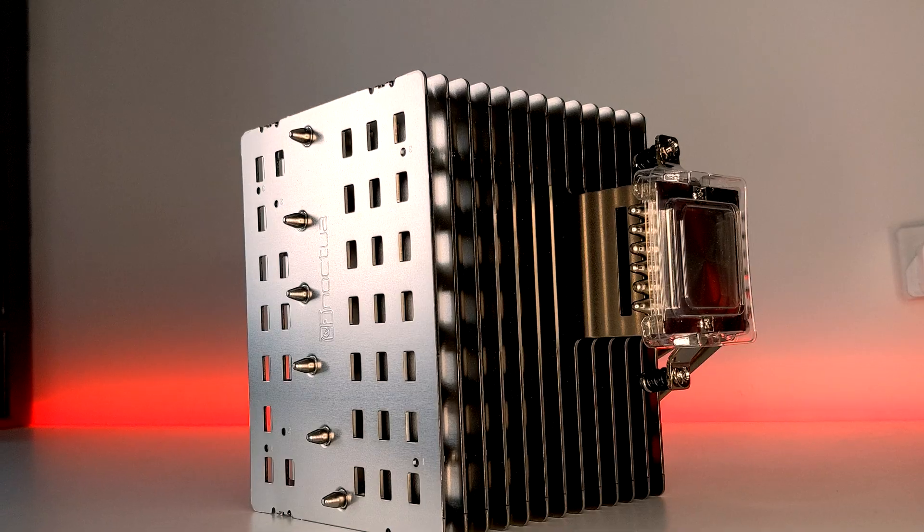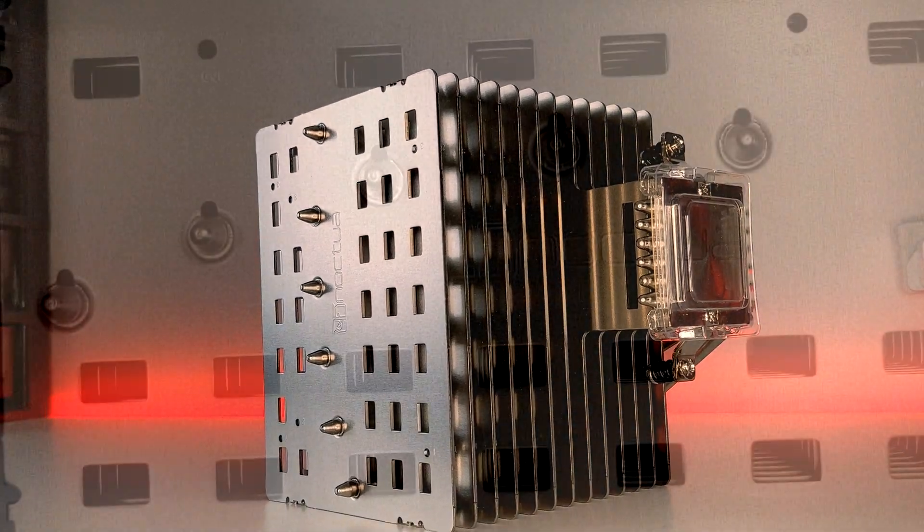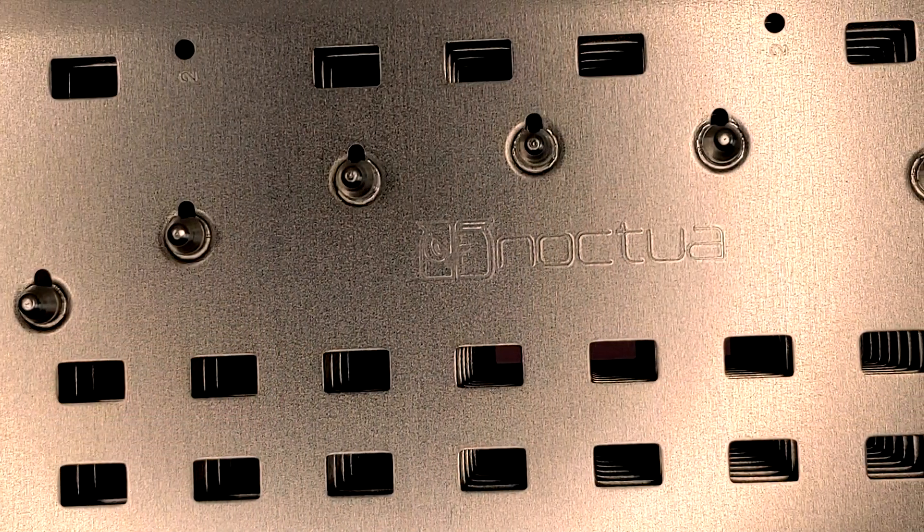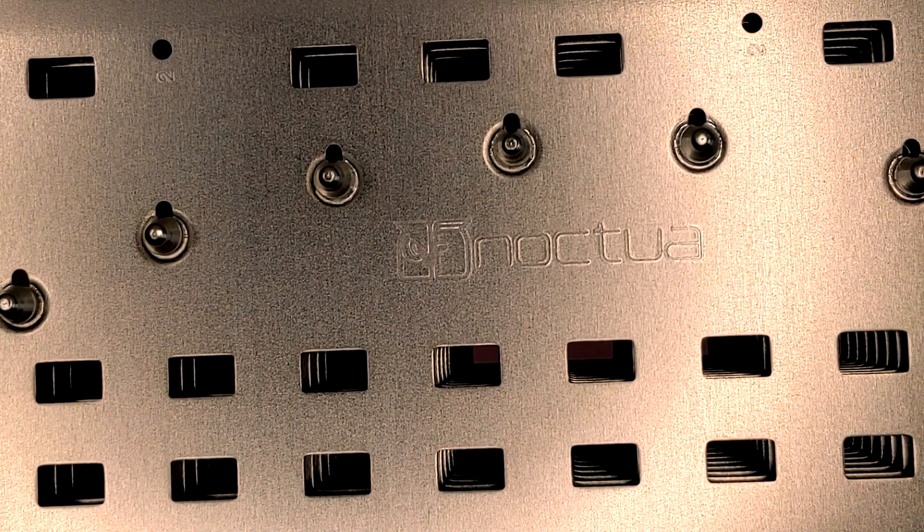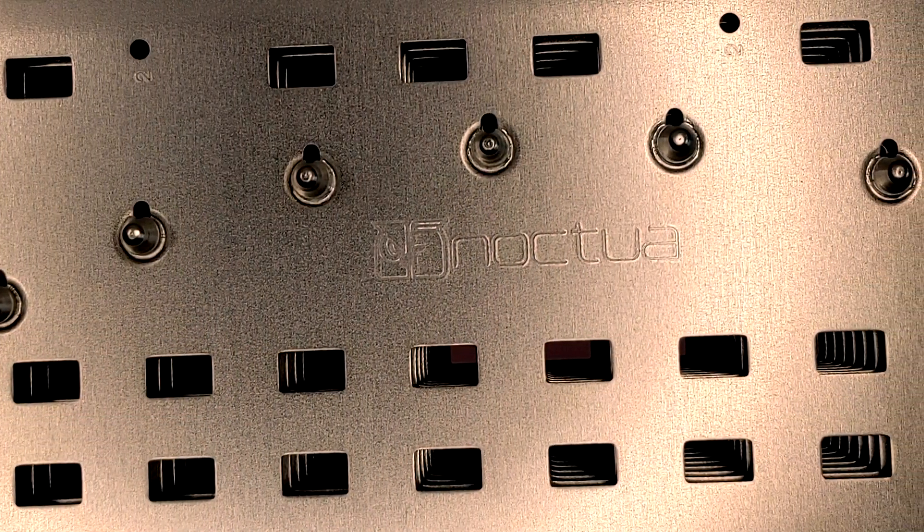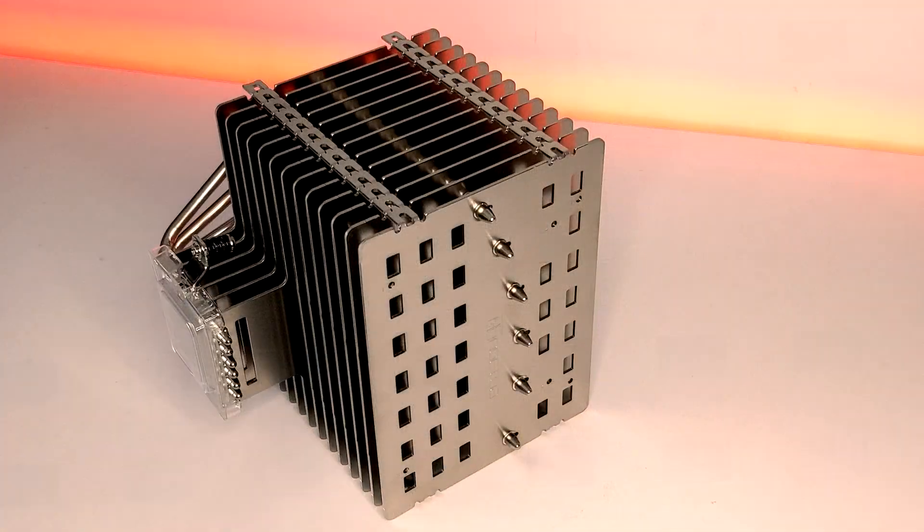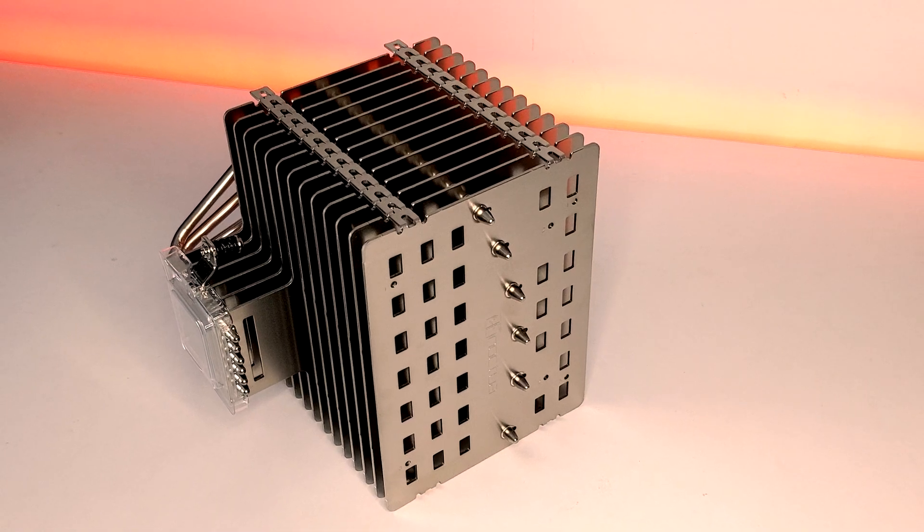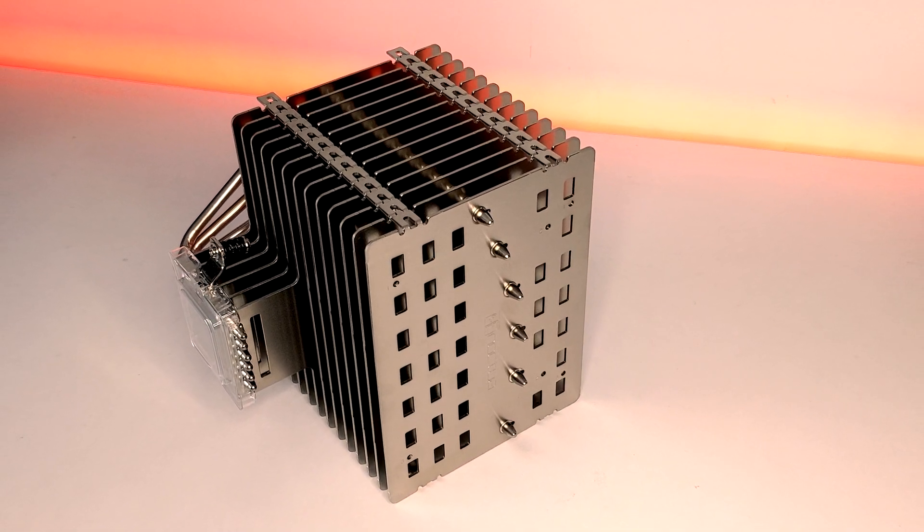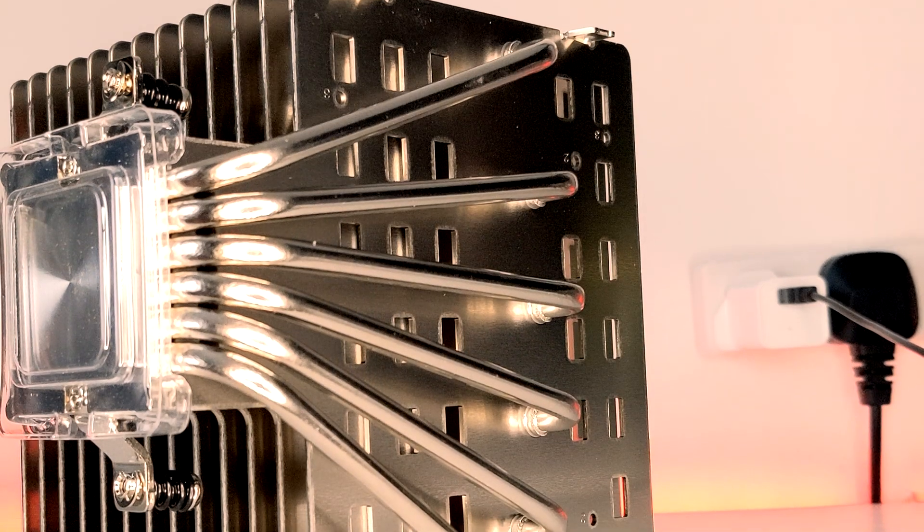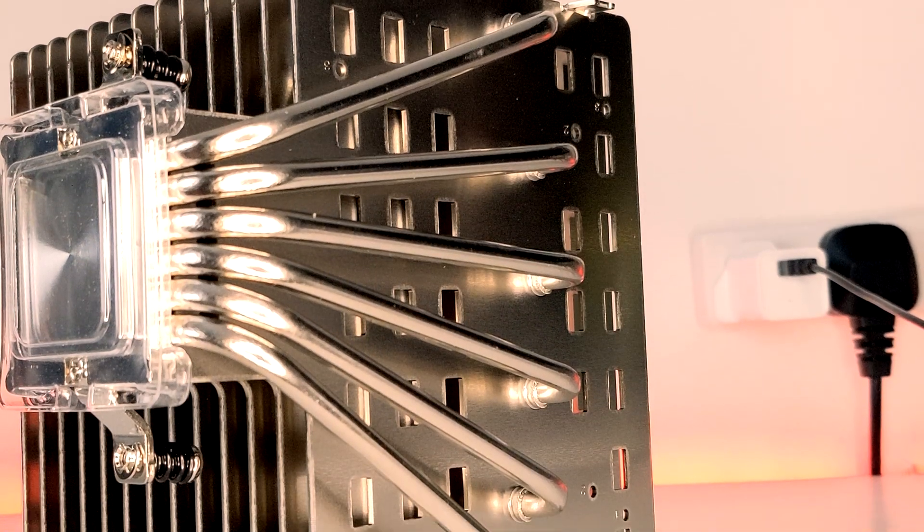Hello, welcome to PC Jack. Today I'm going to show you how to install Noctua's new passive cooler, the Noctua NHP-1. If you would like to learn more about this cooler, then feel free to check out my review on the channel.